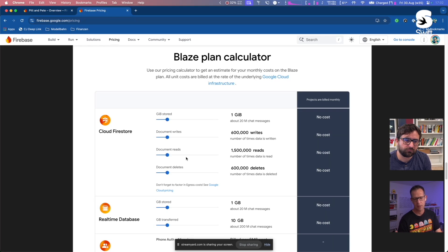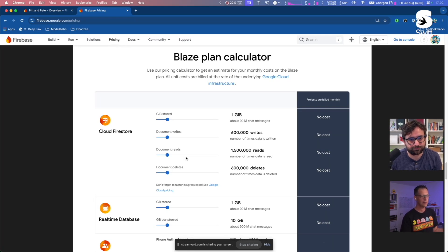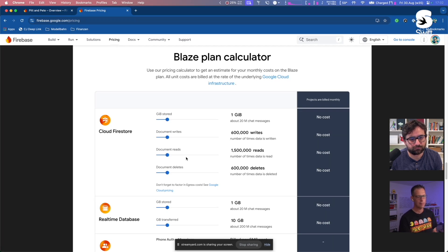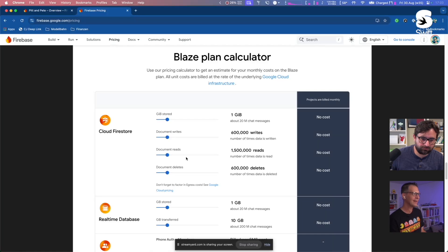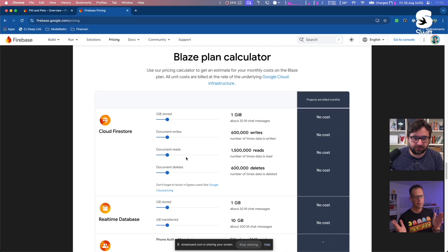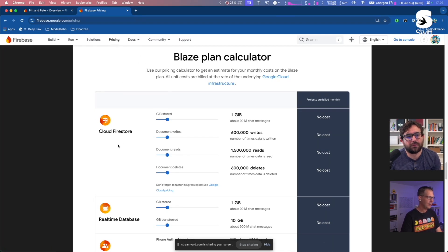People often ask me: can I connect Cloud Firestore to Core Data for caching? My answer is that Firestore already has a built-in cache, so it does the caching for you. The real question is: how many document reads and writes do you think you'll get in a month? Put that into the calculator and figure out if the cost is worth the pain of implementing your own synchronization between Cloud Firestore and Core Data. Usually it's not. And once you have so many users that you're actually paying for it, that's probably a good problem to have — it means you can charge users and implement a subscription.